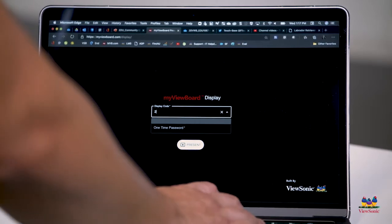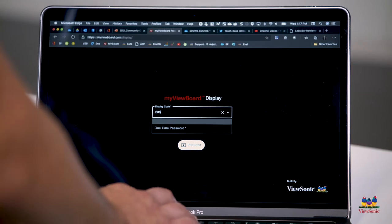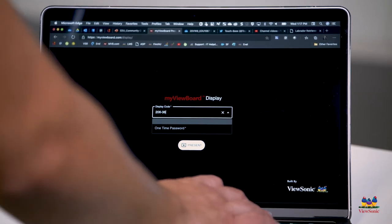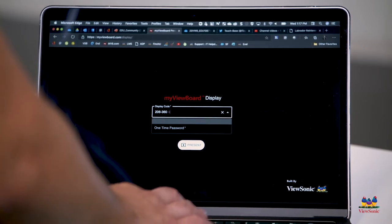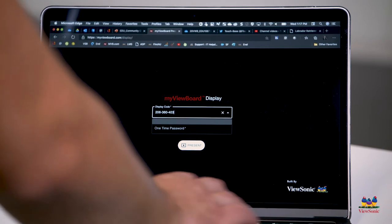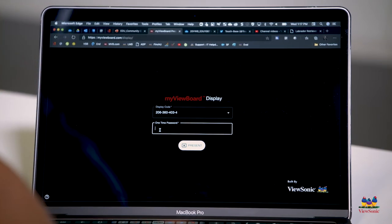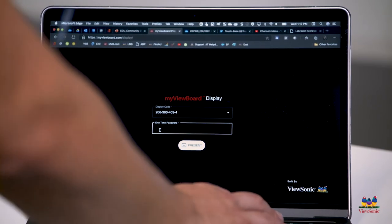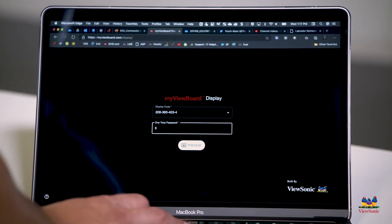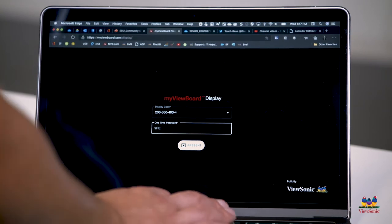On your laptop, type in the display code that's displayed on the panel. You don't need to type in the dashes. The one-time password will refresh, so make sure that it's the same password that's displayed on the board.